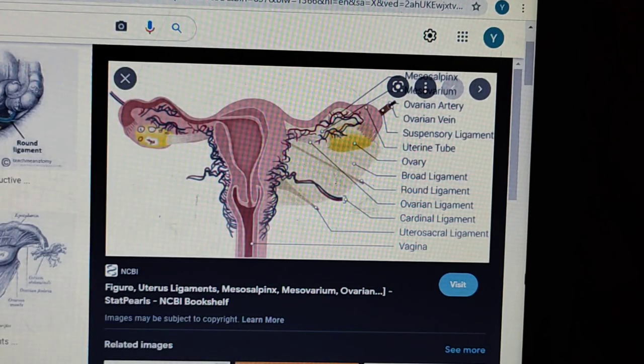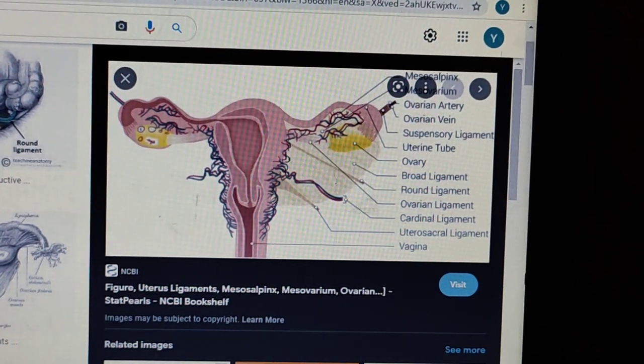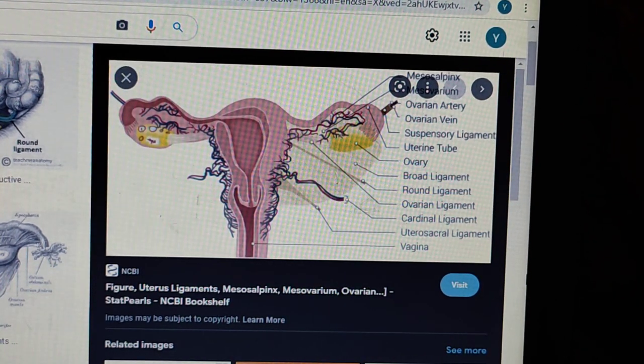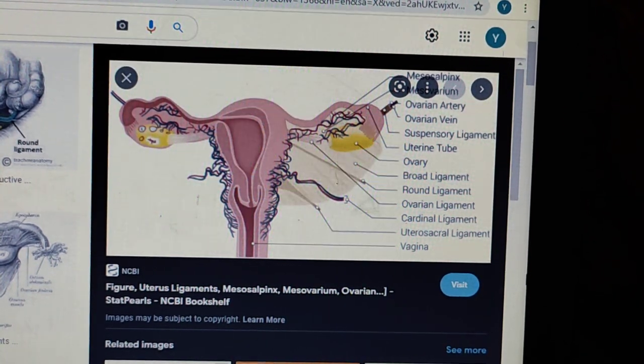So this covers almost all of the anatomy here - these are the things you need to remember. Now we will only do the blood supply, which again comes in questions. If there is any problem, you can ask me. Thank you.